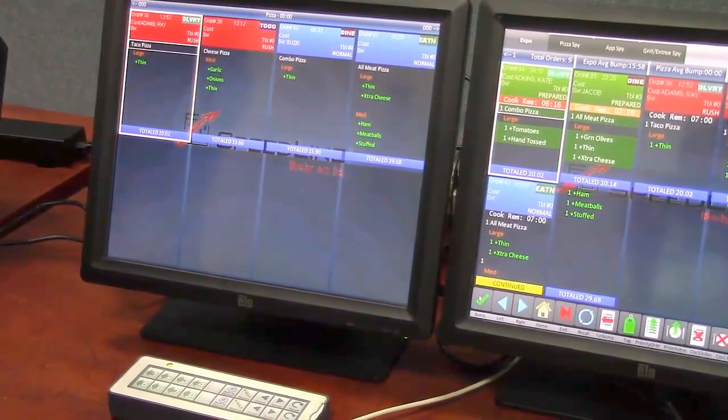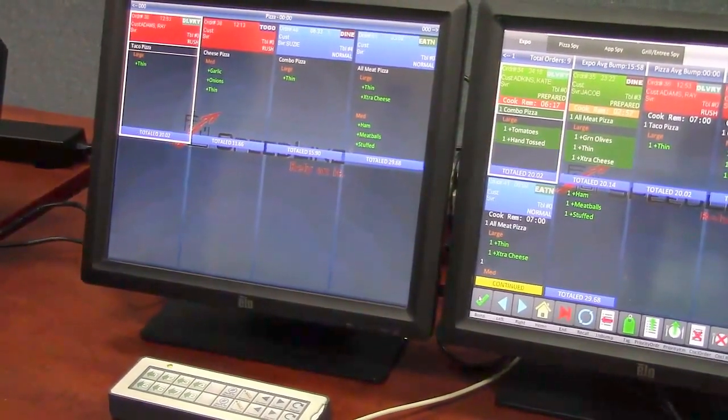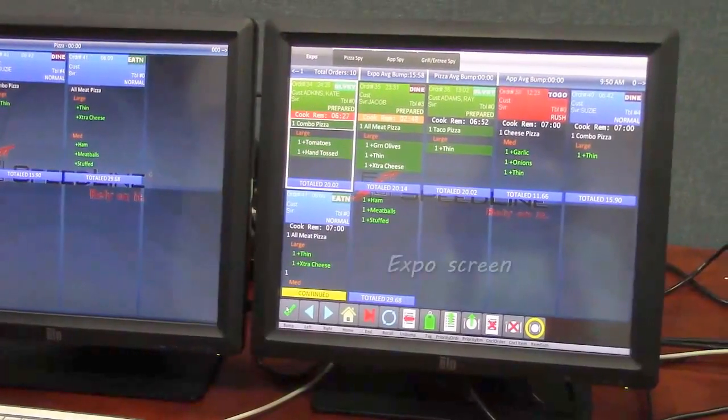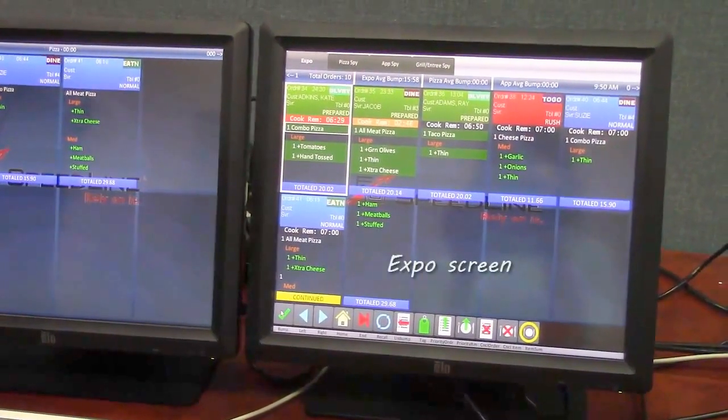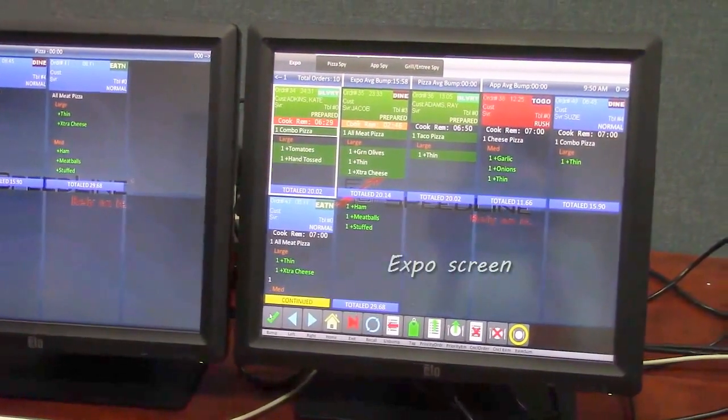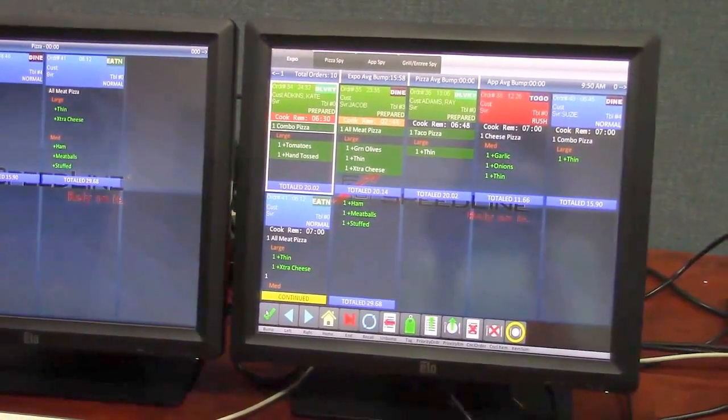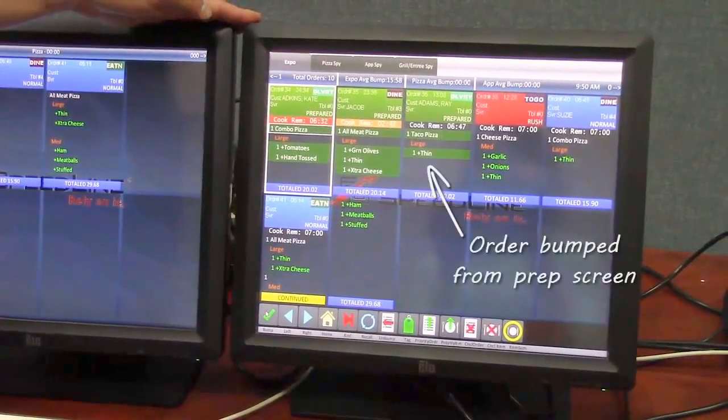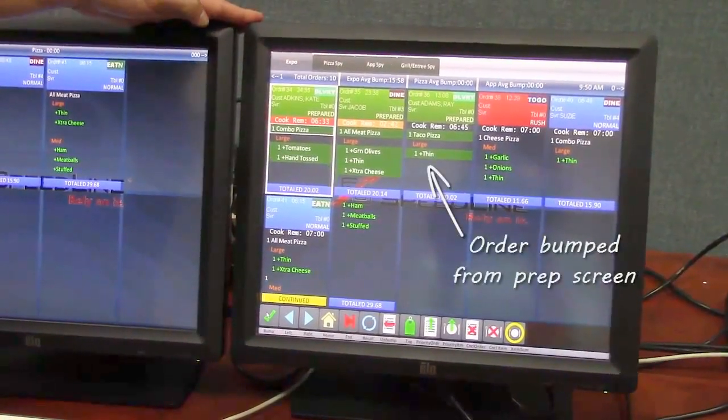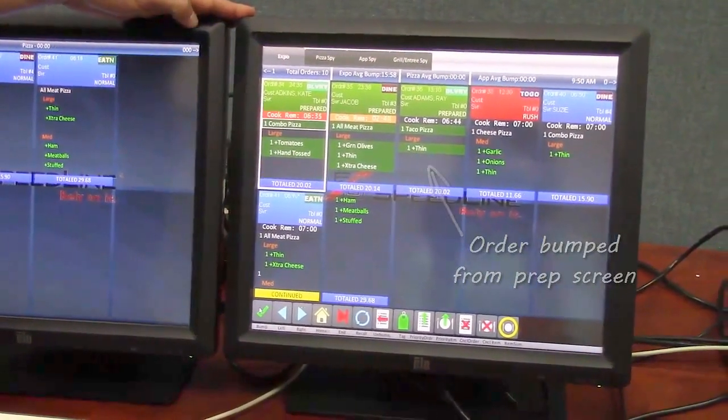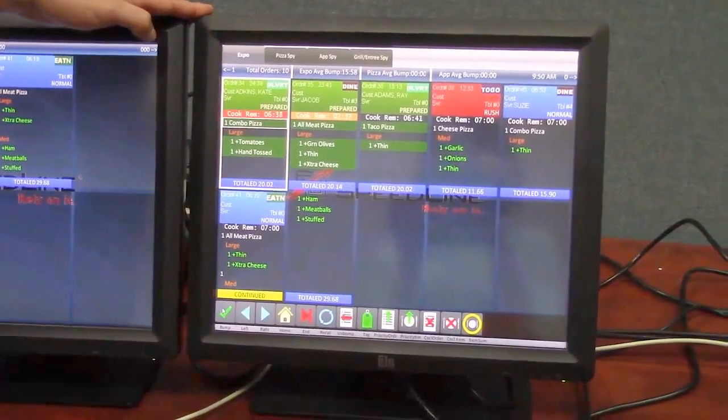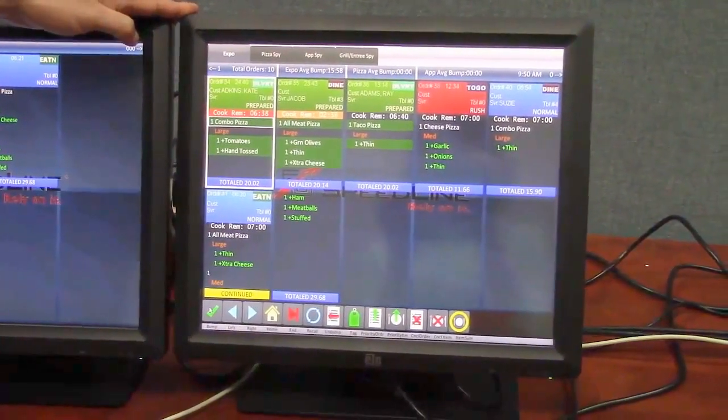So I'm just going to bump this rush order here. I bumped the rush order off the prep screen and it's actually showing up on the expo screen over here.